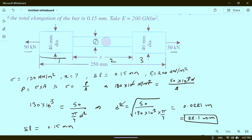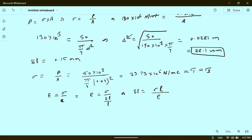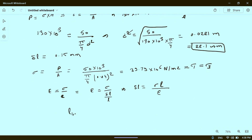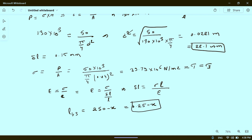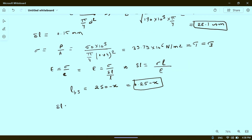The total length of the bar is 250 mm. The combined length of portions 1 and 3 is 250 mm minus the middle length x. So L for portions 1 and 3 equals (0.25 minus x) meters. Delta L for portions 1 and 3 equals sigma 1 and 3, which is 39.79 into 10 to the power 6, multiplied by (0.25 minus x), divided by E.